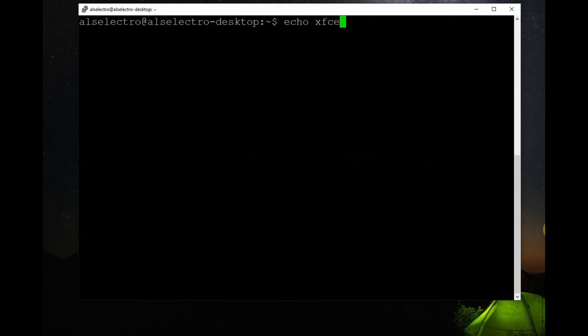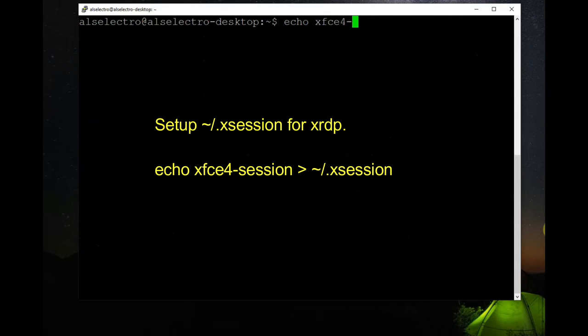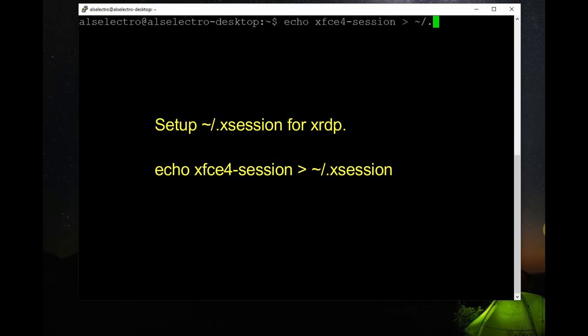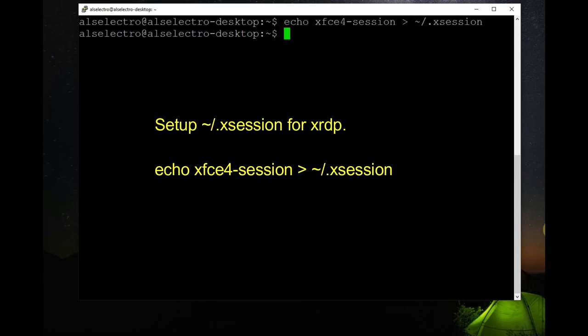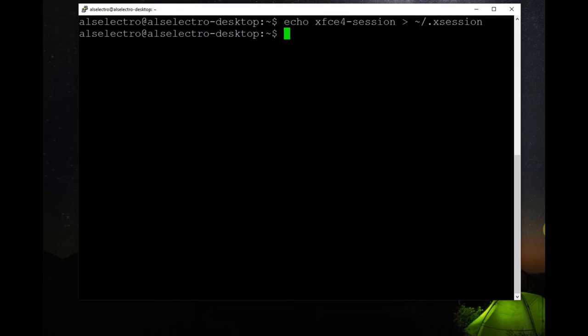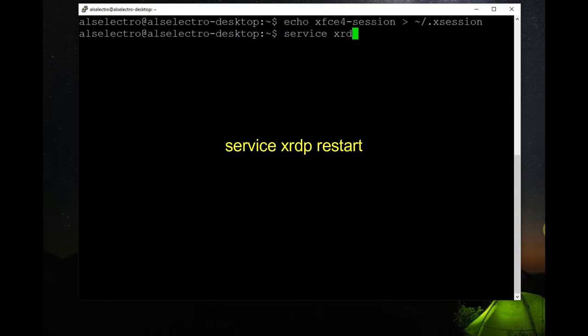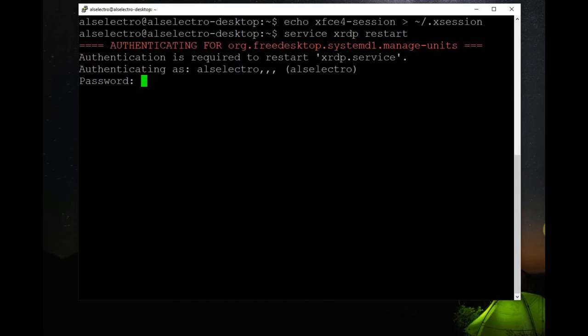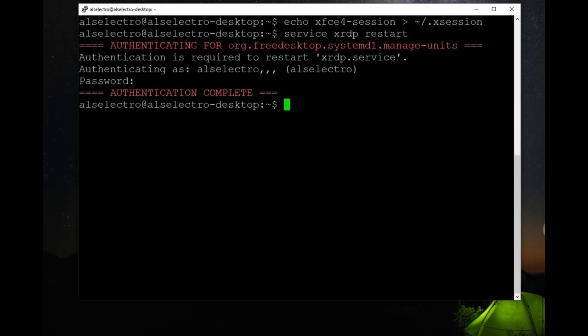After installing XFCE now you have to set up a dot X session for XRDP. For this use echo command: echo xfce4-session and then greater than symbol and a tilde and forward slash dot X session, that is we are firing up dot X session. After that, after this you have to give a restart for this, restart the service of XRDP. Use service XRDP restart, it will ask for the password, provide the password you are given for your username.